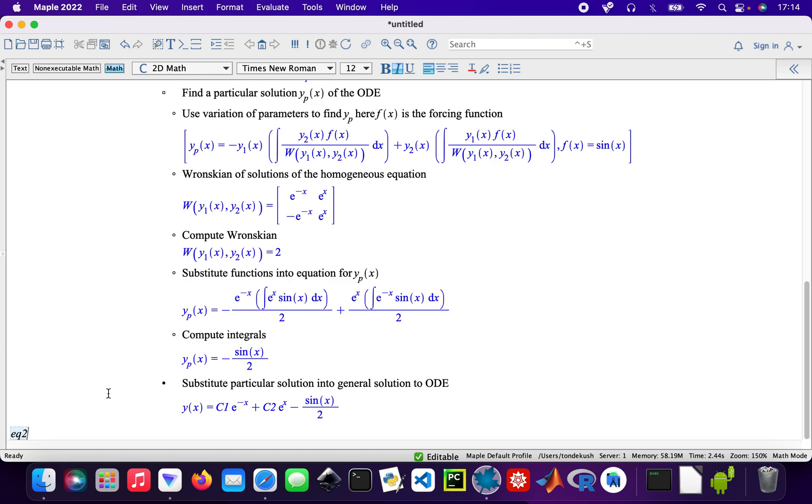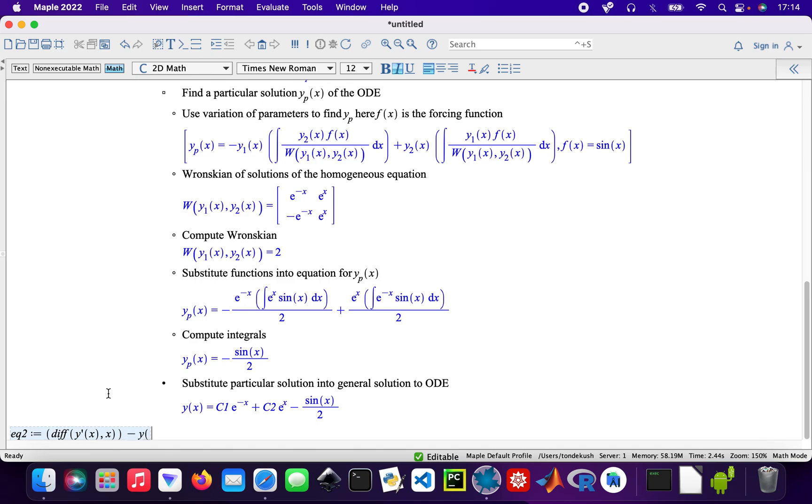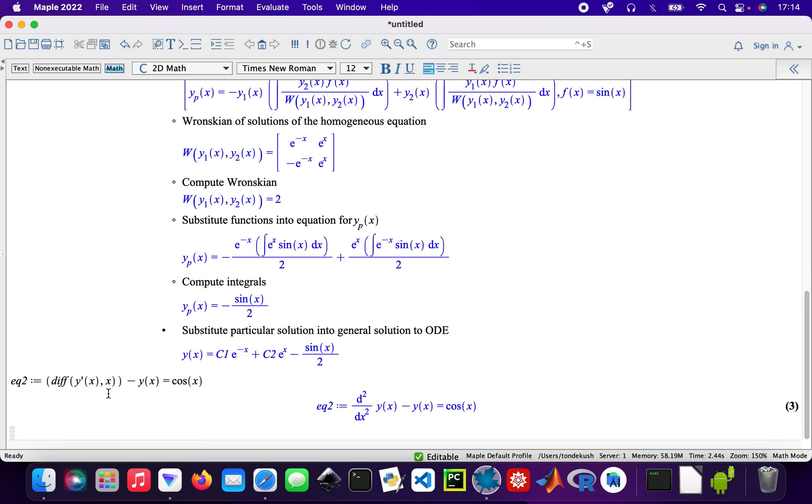Let's get to the second one. Equation two will be: the differential of y double prime of x with respect to x minus y of x equals cosine x. Then the same step again: ODE steps equation two. And that's the solution.